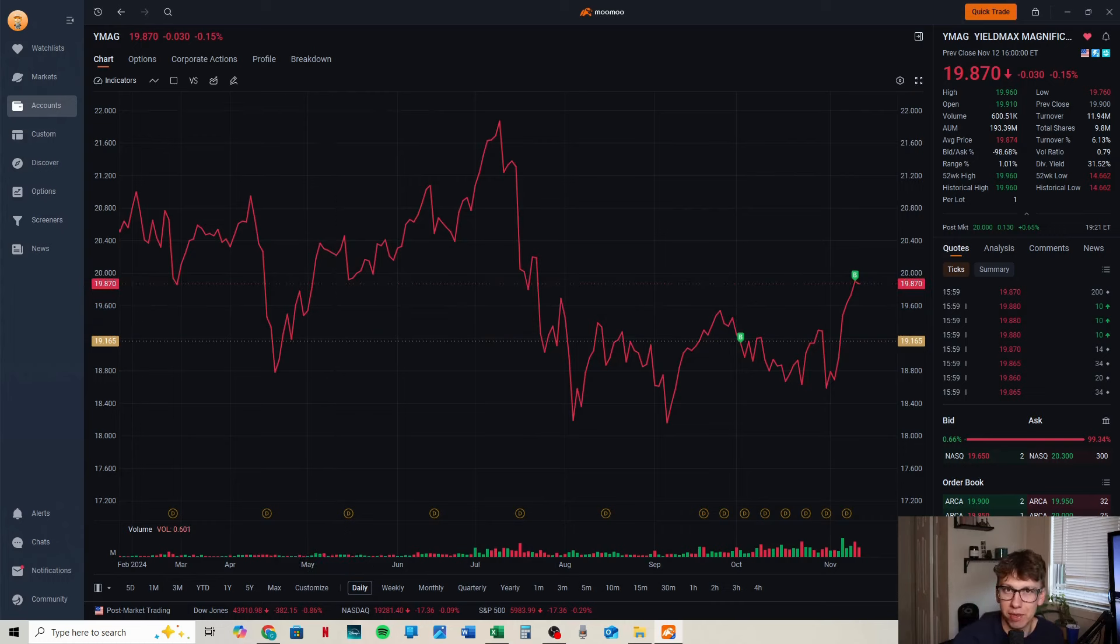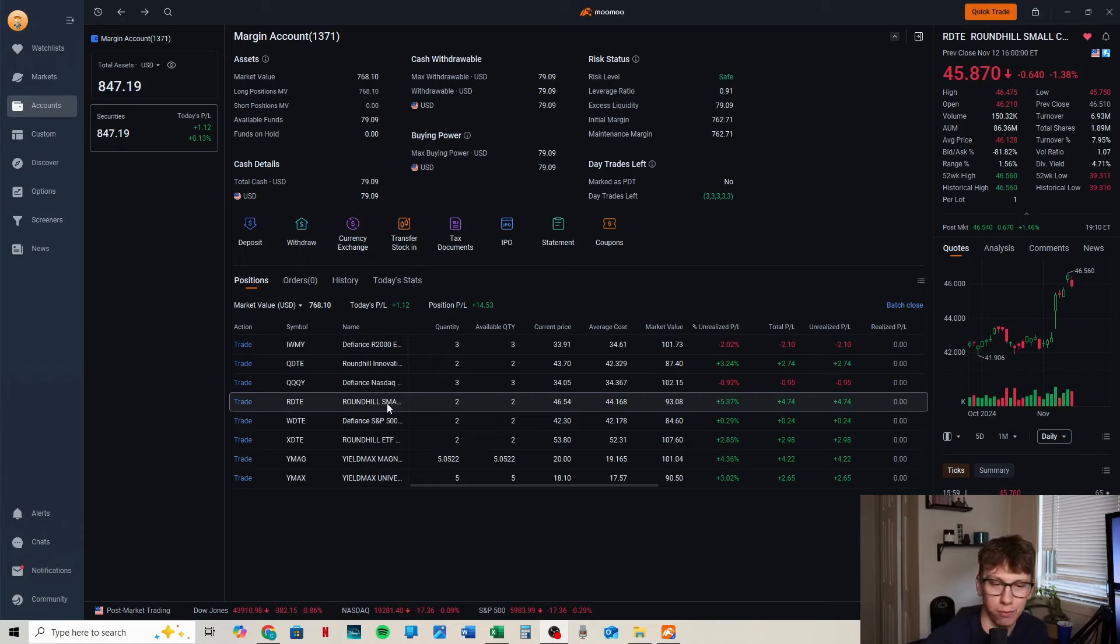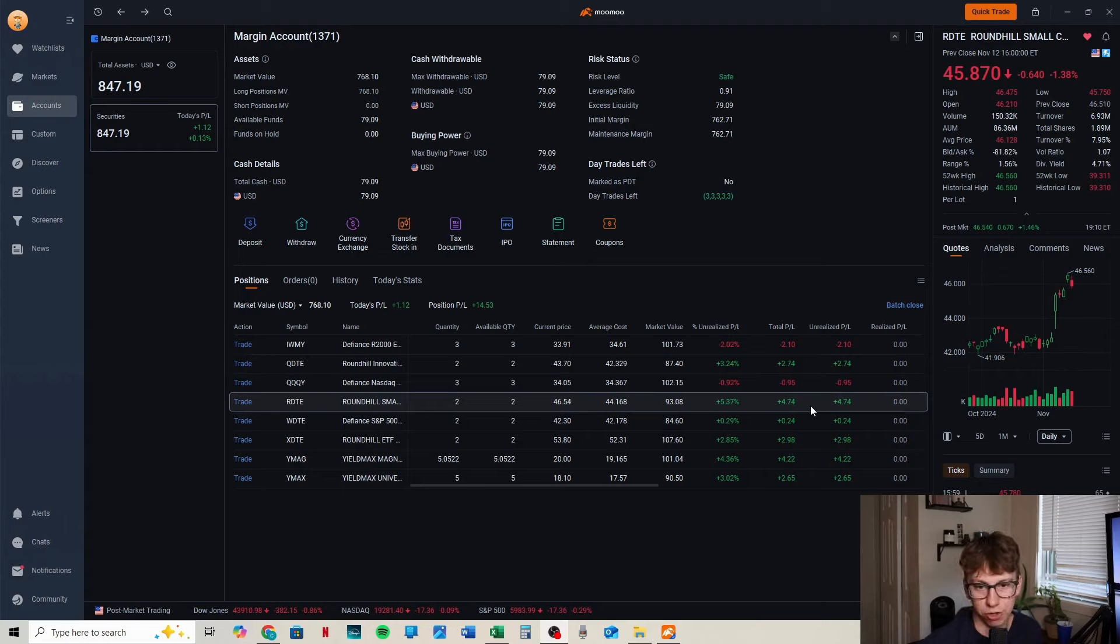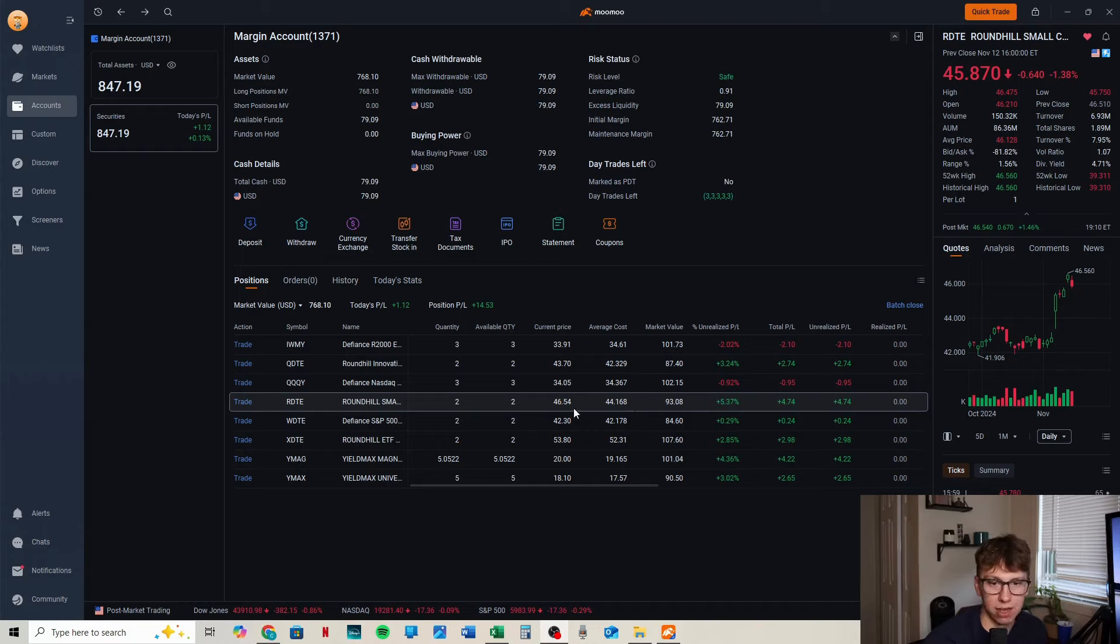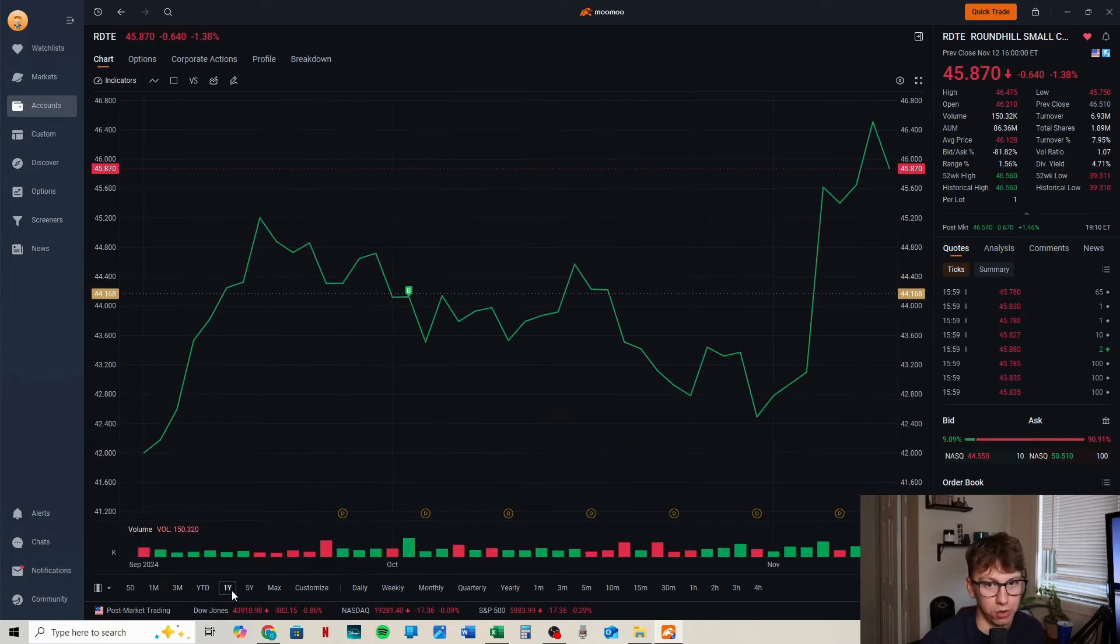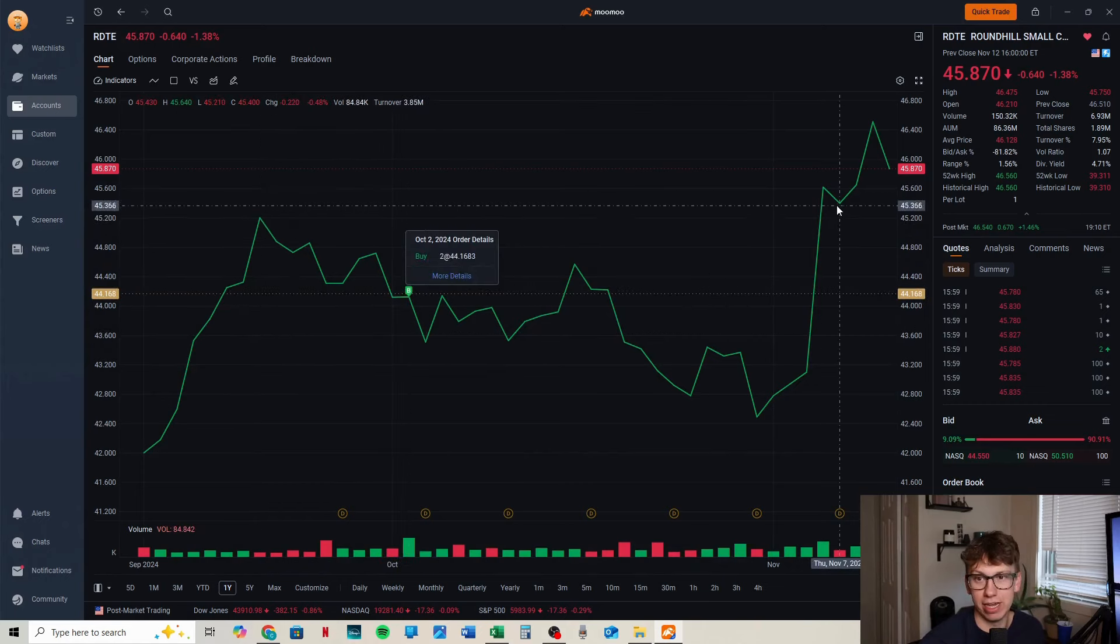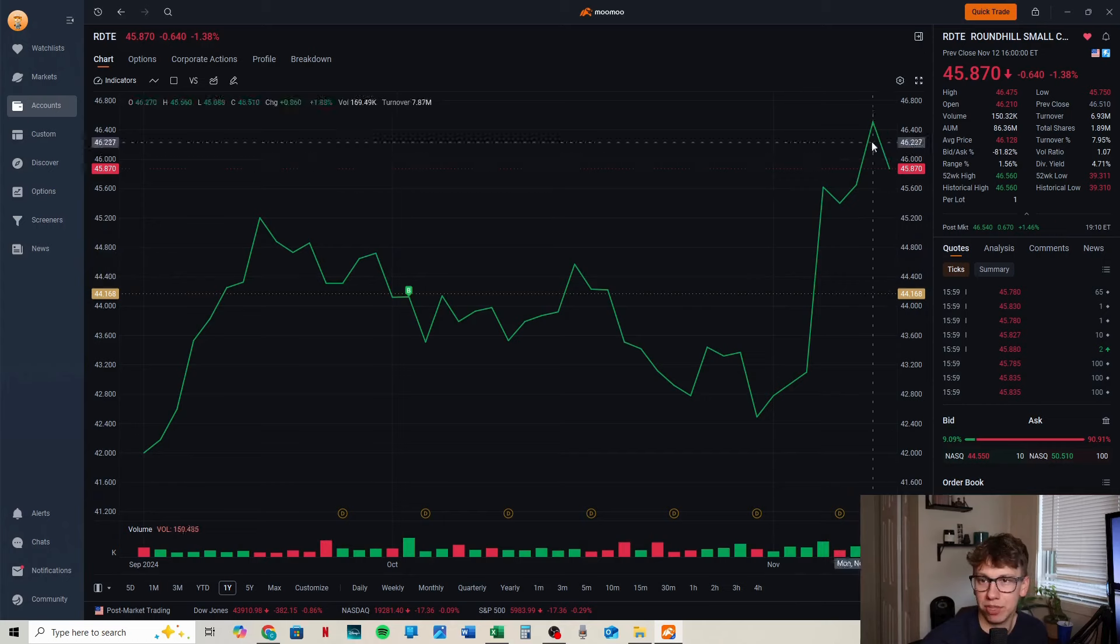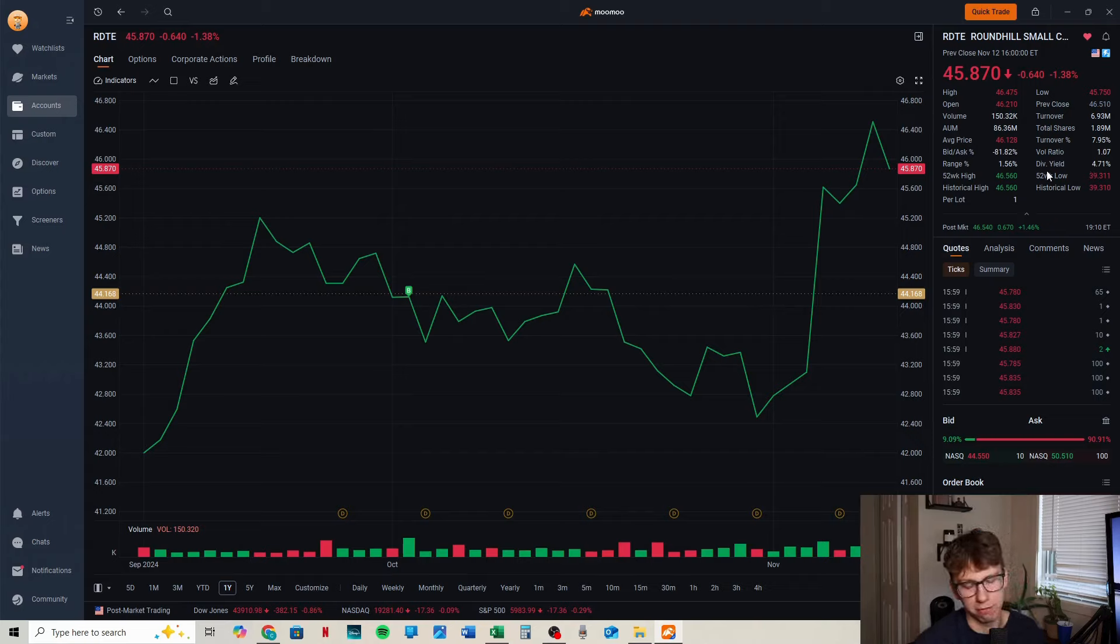RDTE, the Roundhill small cap investing on the Russell 2000, is up 5.37%, our overall winner in the account for this week. We are up $4.74, which I think is just crazy. We had an average cost of $44.17 and $46.54 is our current price. This one is a lot newer as well. We are at all-time highs, which is crazy. I should have bought more of this one. I didn't know it was going to run. Great return, still very low AUM at 86 million.